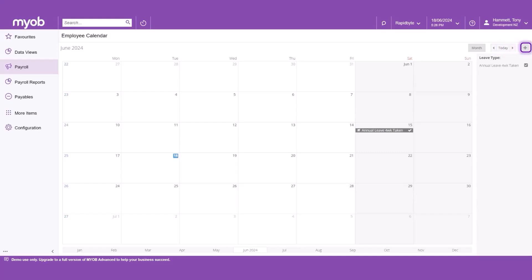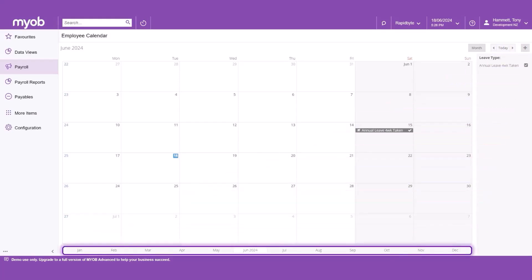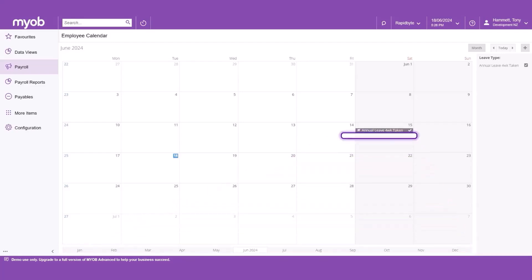Click today to go to the current month with today's date highlighted. Click the plus to submit a leave request. Select the month you want to jump to, whether in the past or the future.